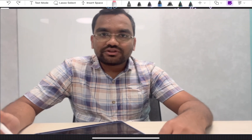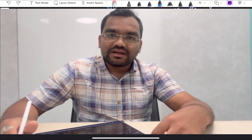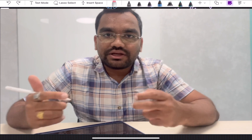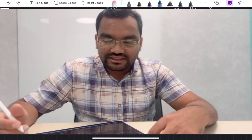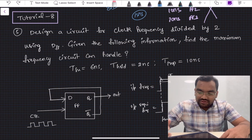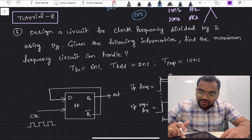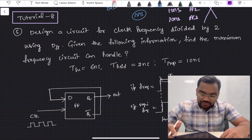Hello guys, welcome to the eighth tutorial of the static timing analysis playlist. In this video we will continue with the next few set of questions, coming to the fifth question: design a circuit for a clock frequency divider by two using a D flip-flop.